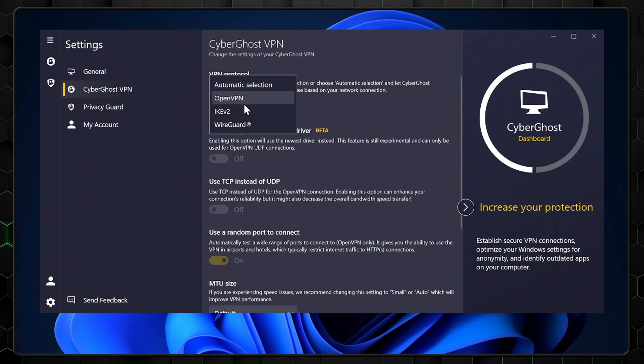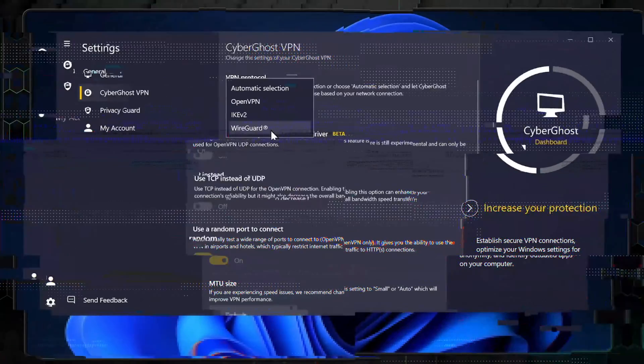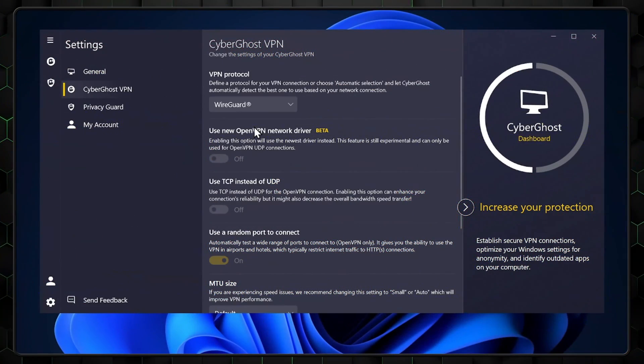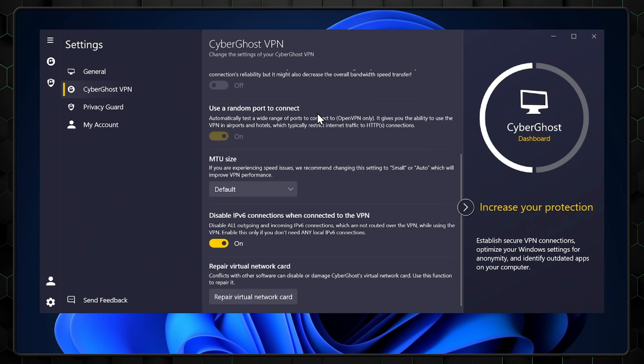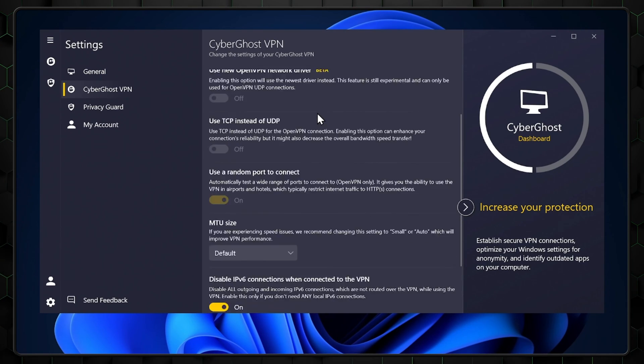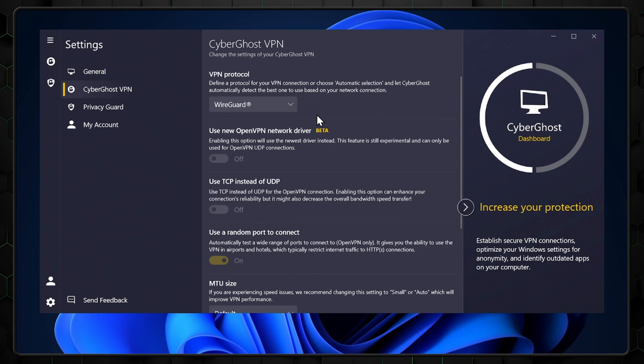Note, it's connected to automatic selection by default, but it's worth knowing that the protocols differ in terms of speed and security. WireGuard is by far the most advanced and fastest protocol CyberGhost offers, so if you change your protocol, I'd recommend just sticking with this.